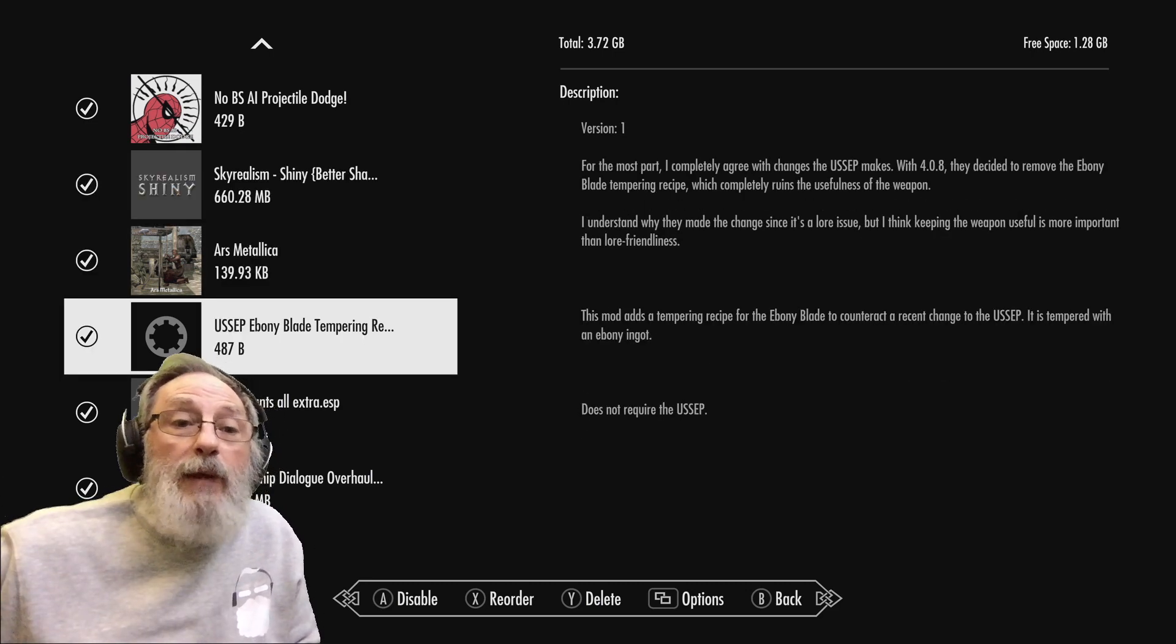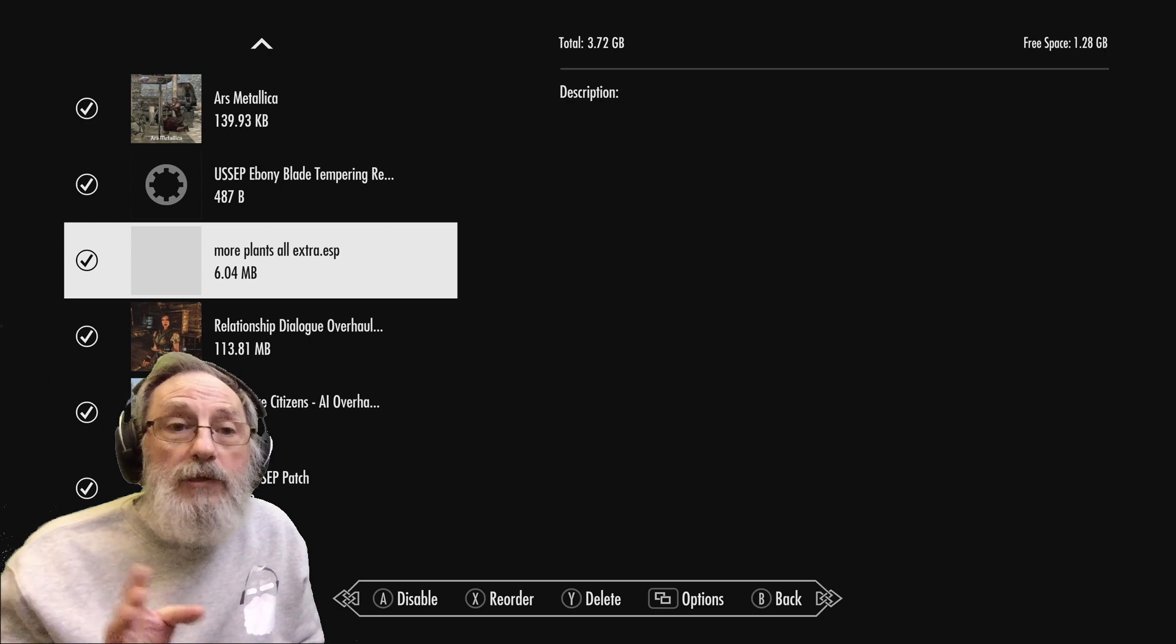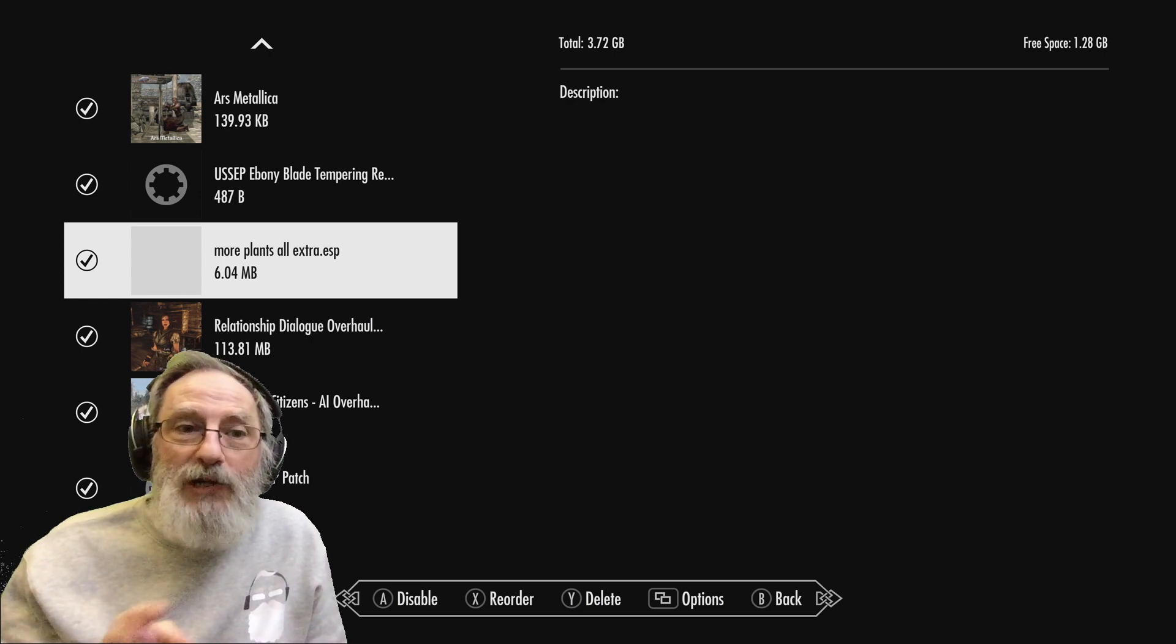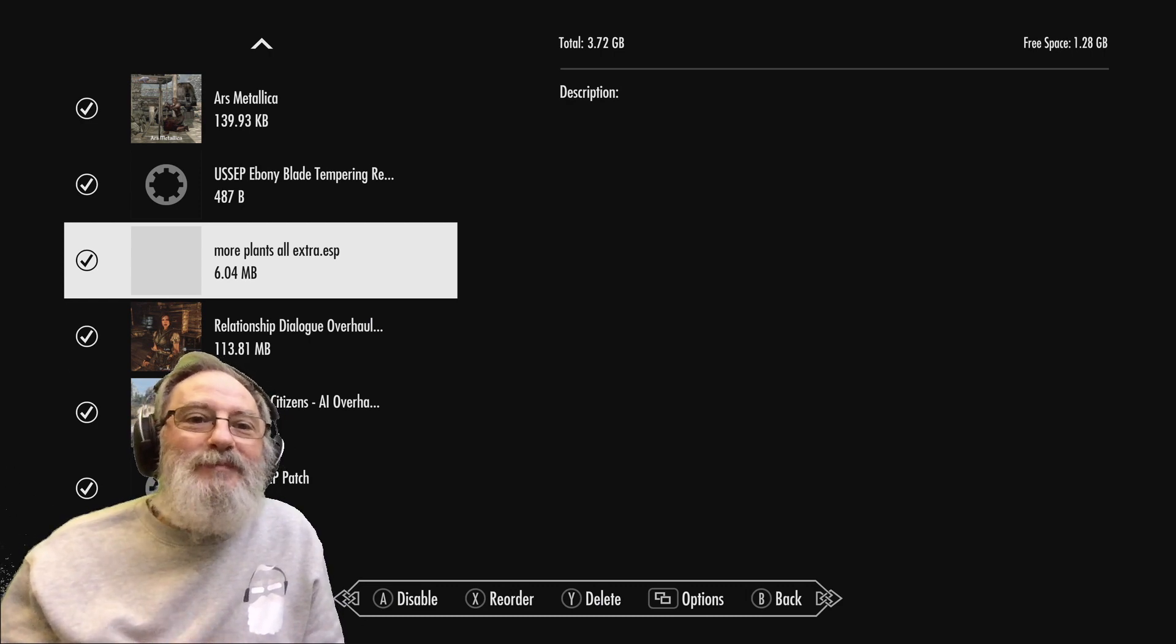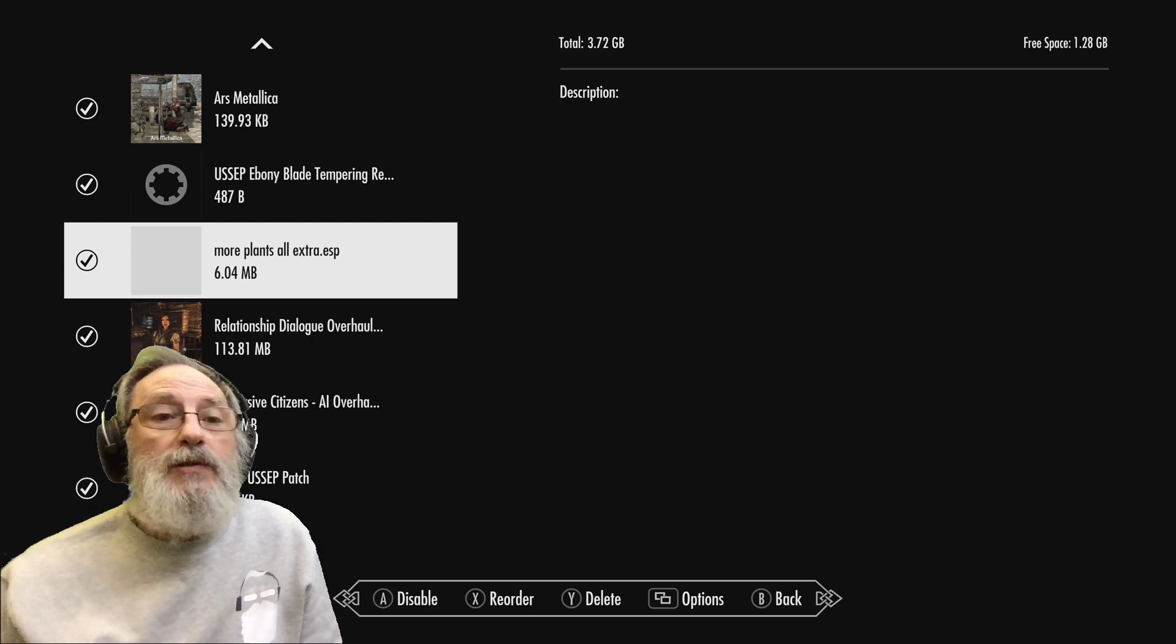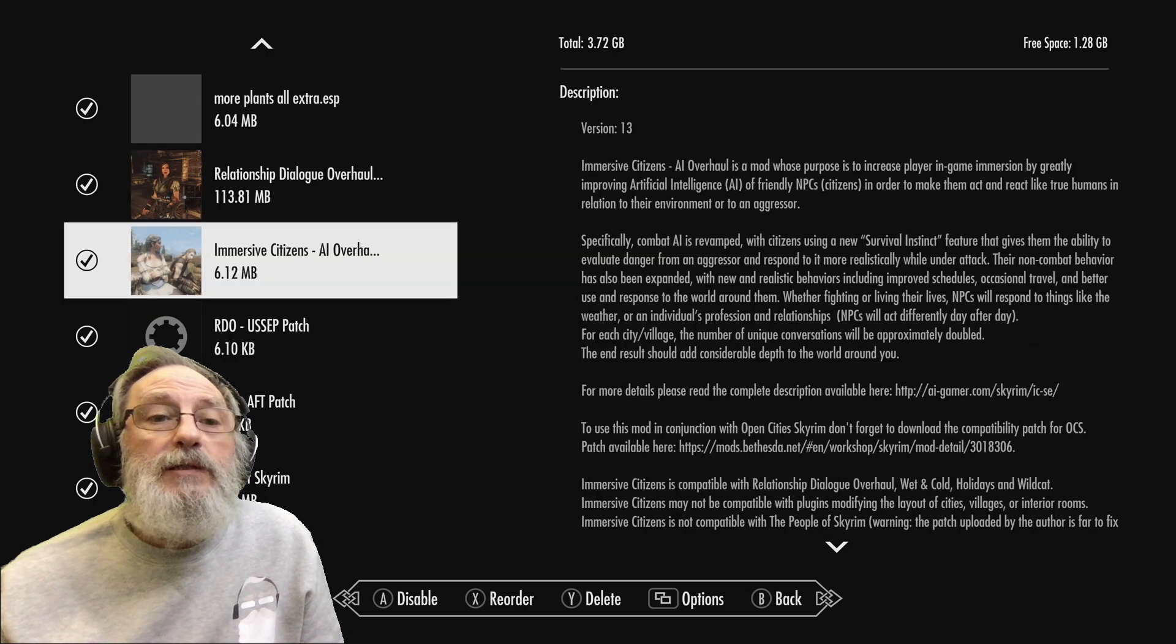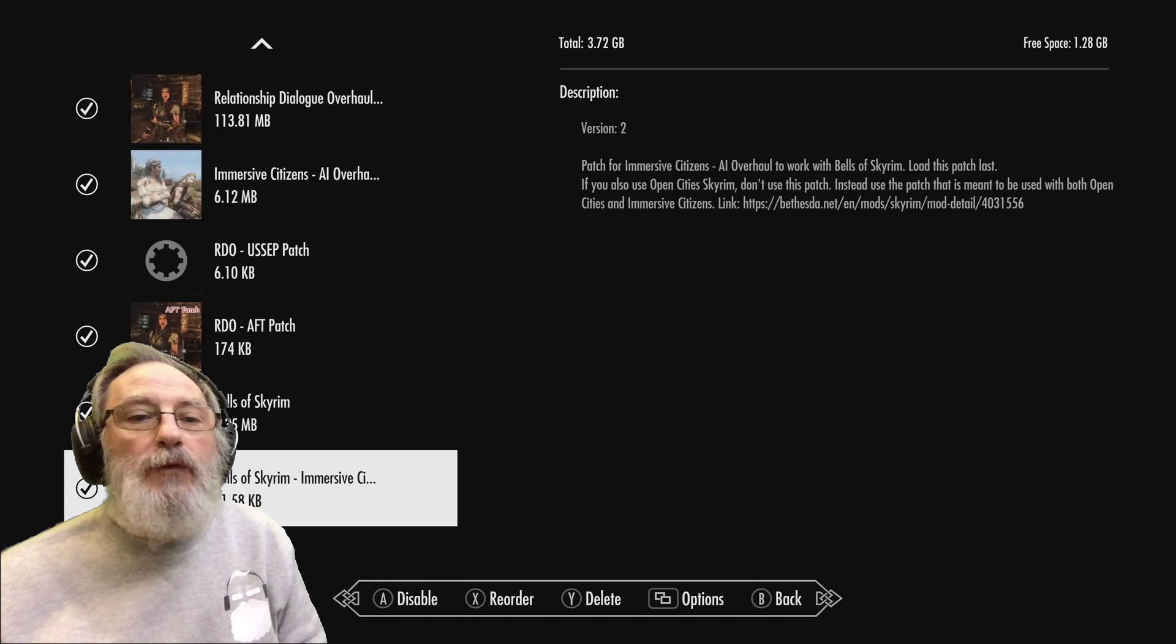More Plants - a great mod, it's not available anymore, the author took it down. But because I've already got it loaded in I can still use it. That lets me grow my own Jazbay roots and other plants and I'm not going to be deleting that in a hurry, that's really useful. It's a real shame that the author took it down, I'm not sure why, but that's why it's kind of grayed out. Relationship Dialogue Overhaul and Immersive Citizens - pretty much they do what they say on the tin as well, they're kind of good. And then patches for those.